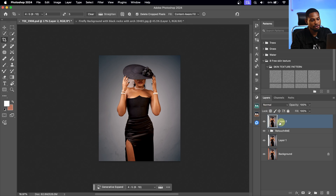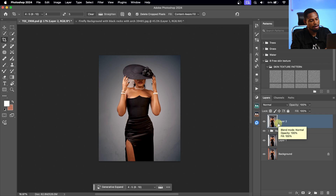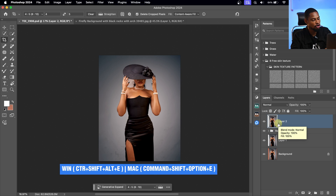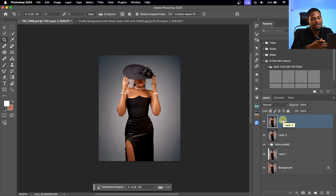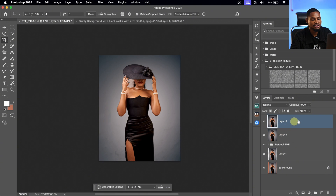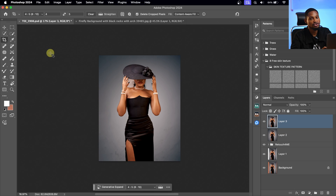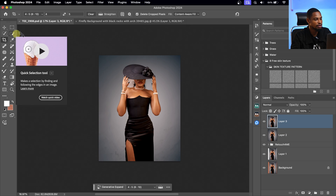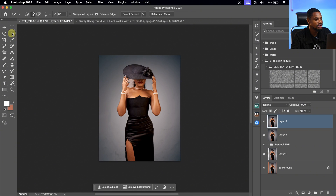Now after that, I'm going to create another stamp visible layer by pressing Command+Option+Shift+E. I don't want to affect anything below this new layer I just created. So after creating the stamp visible layer, I'm going to pick a selection tool. The quick selection tool works for me, so I'm going to click on the quick selection tool.